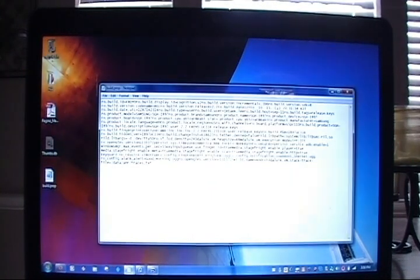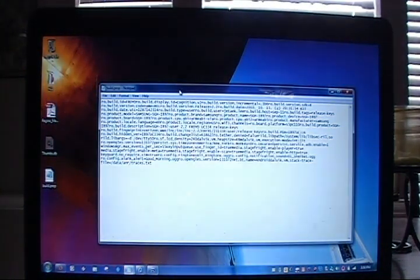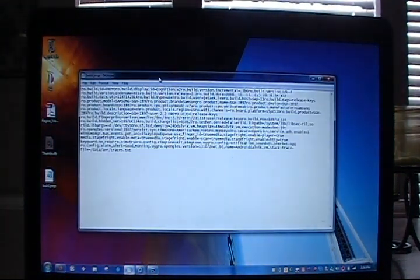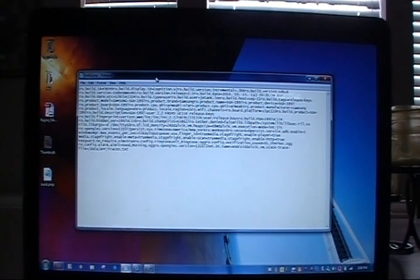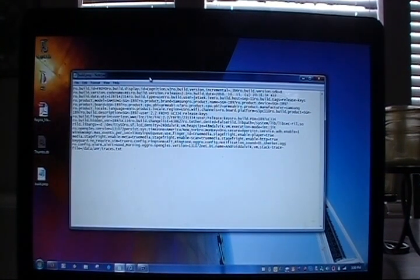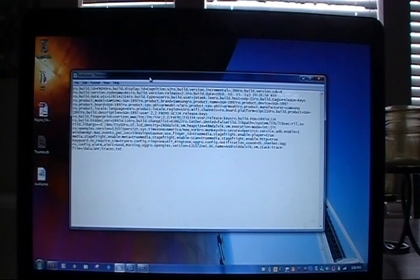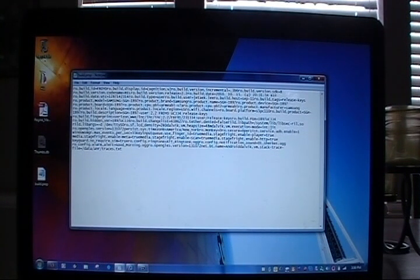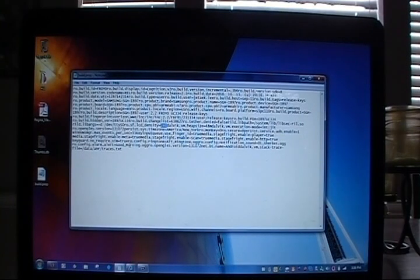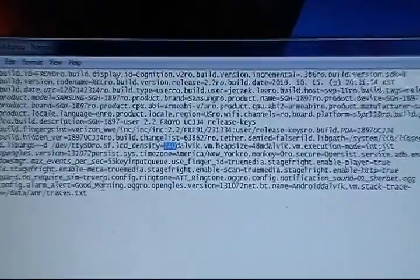Open this up with notepad which is native to Windows and search for the line that says LCD density. We know it's 240 so there it is right there. It's a little confusing to read because it's not on a phone, but there's the 240. Let me zoom in on that.